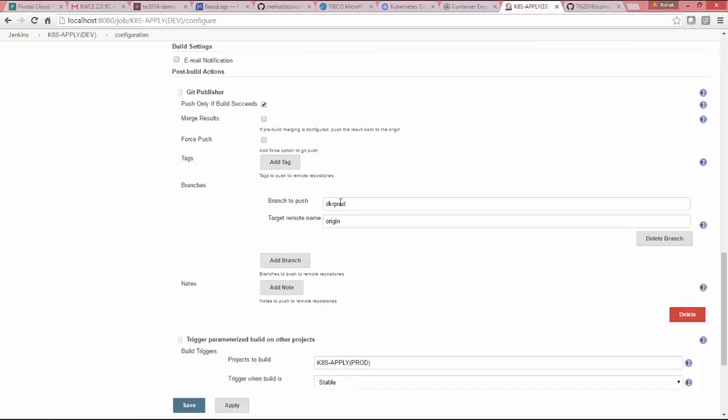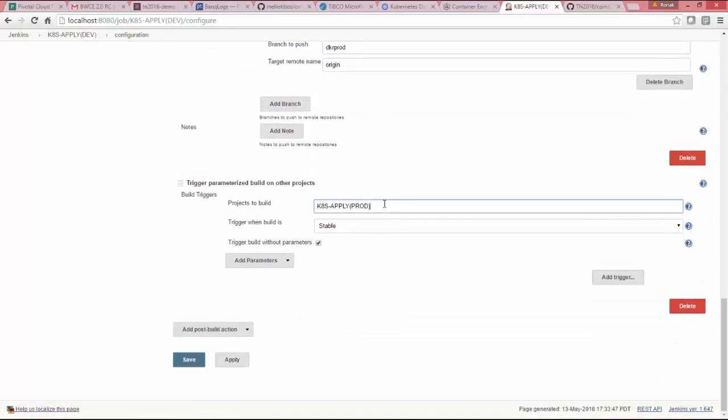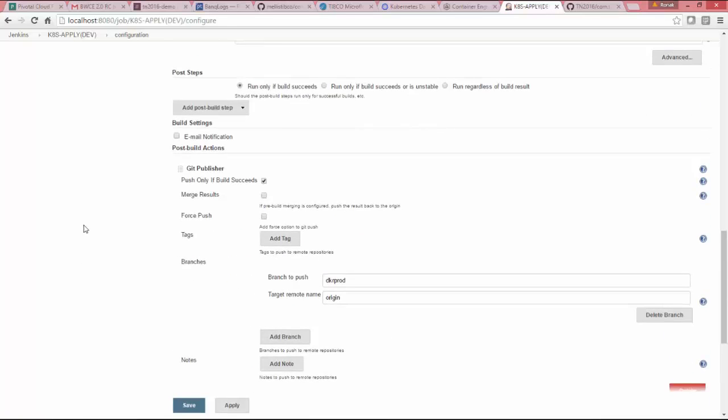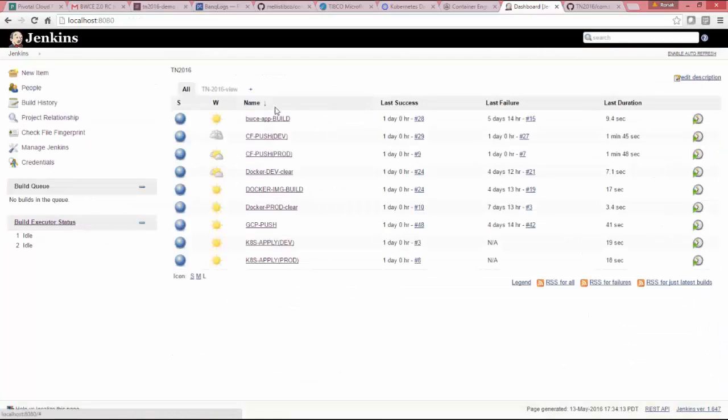So I'm picking it from Docker production branch. You can have your own branch. Once it has success, it will call Kubernetes production. So I'll show you the pipeline or it looks.